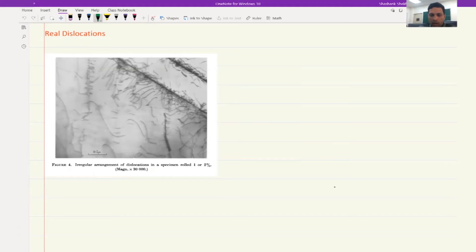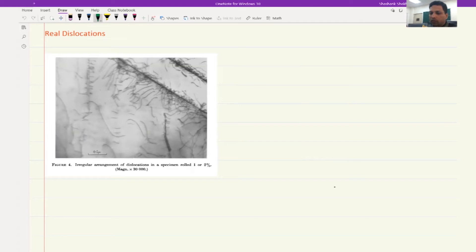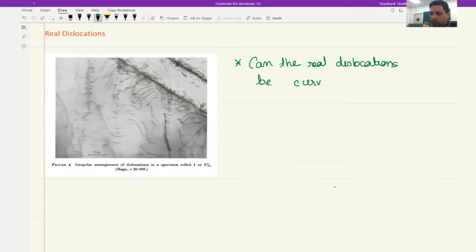So we are moving on from the ideal visualization of dislocations — edge dislocation and screw dislocation — which were shown as straight lines. But now what we see is that dislocations are actually curved. So the first question is: can real dislocations be curved? And the answer is obviously yes, because we can see these are curved dislocations. So yes, curved dislocations do exist.